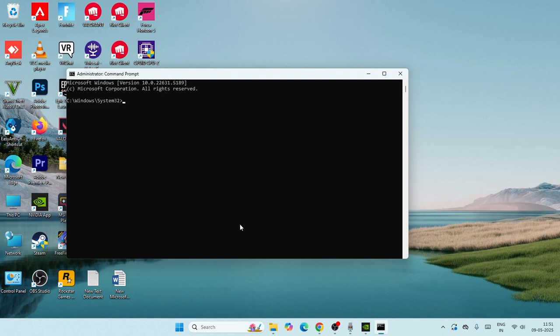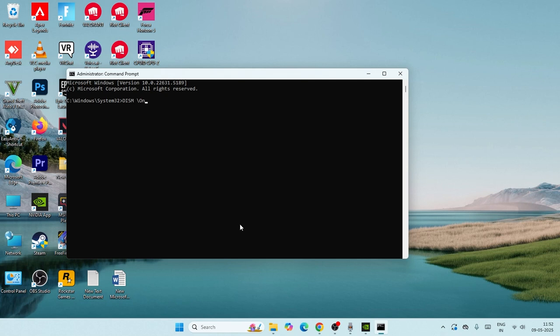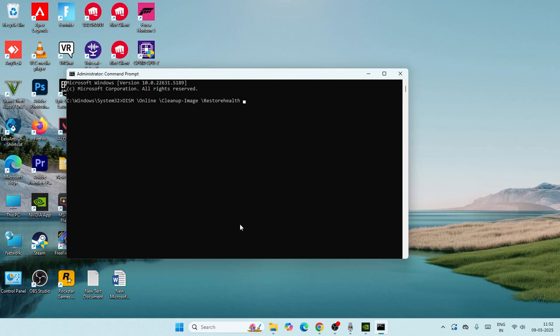Now we need to type our command: D-I-S-M with a space slash, then online with a space slash, then cleanup-image with a space slash, then restorehealth. Then just press enter.